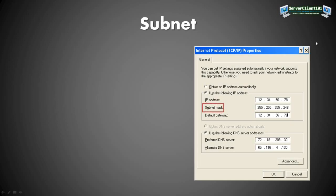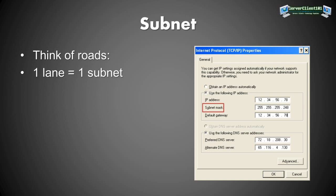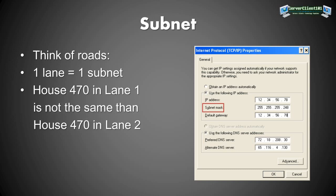Then we have the subnet. The subnet is also divided into four groups of numbers. And basically if you think in roads, one lane is one subnet in this example. And you have house 470 in lane 1, but this is not the same as if you had also a house 470 in lane 2. You know what I mean? There are two different lanes. So if you have one IP address on the subnet mask that is shown in the picture, and you go one digit up, so you say 249 instead of 248 at the end, it's a complete different thing. And the computers cannot communicate with each other because it's something completely different.